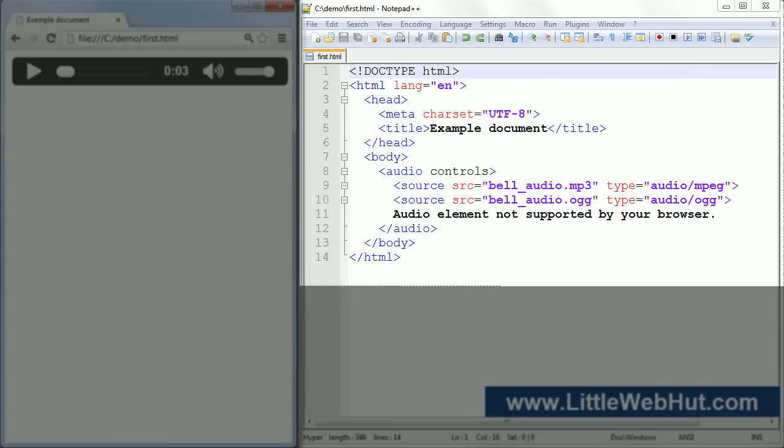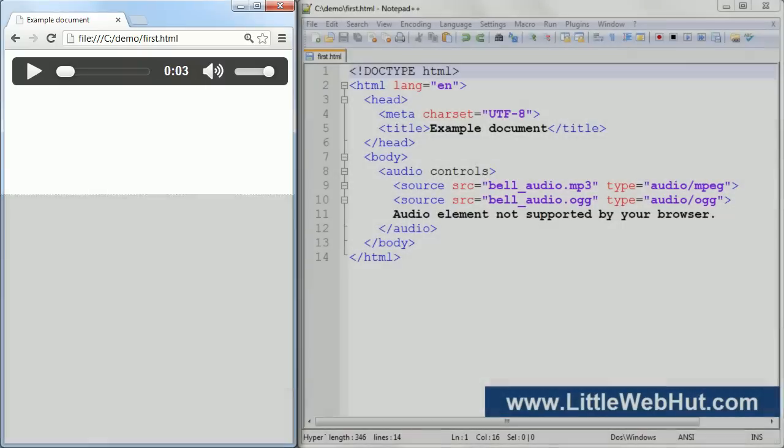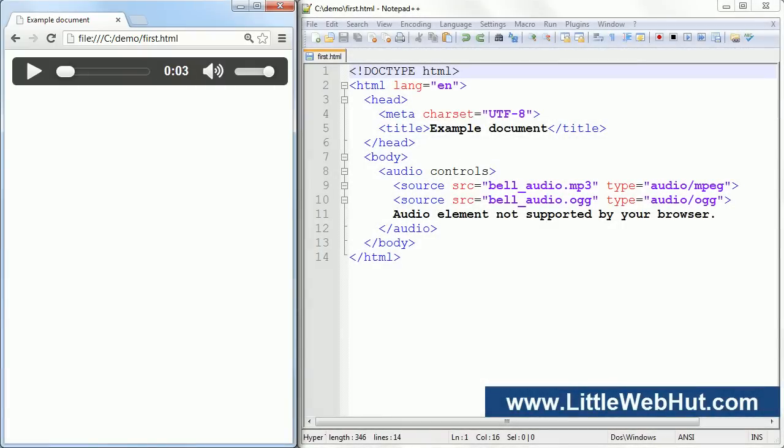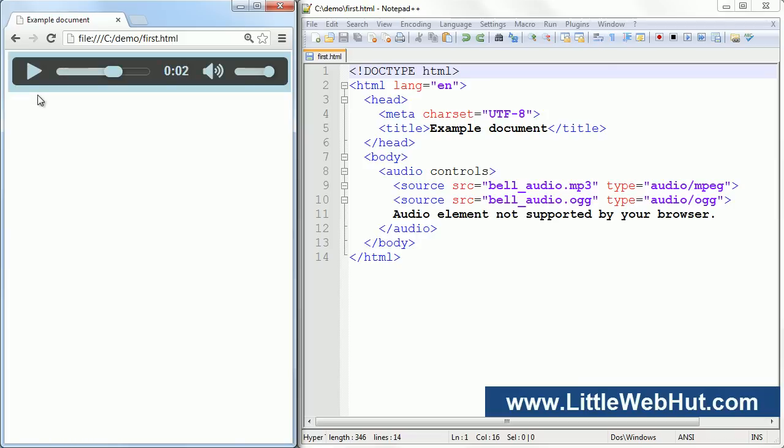So here is the HTML code that I'm going to be using. And here is what it looks like in the browser. Let's take a closer look at the code. I'm specifying two audio files using source elements. The first audio file is an MP3 file and the second one is an OGG file. So now in the browser, when I press the play button, I can listen to the audio file. This control bar that you see here is present because I have the controls attribute specified in the audio element. You can see this right here.